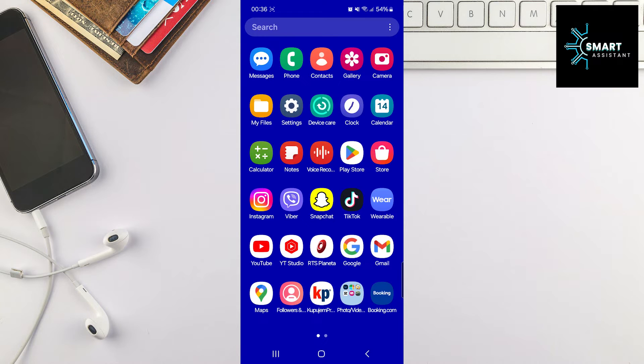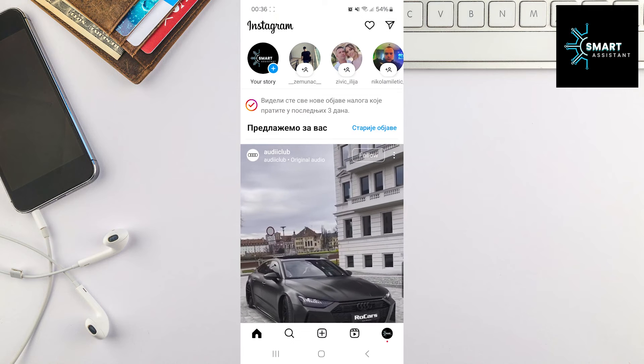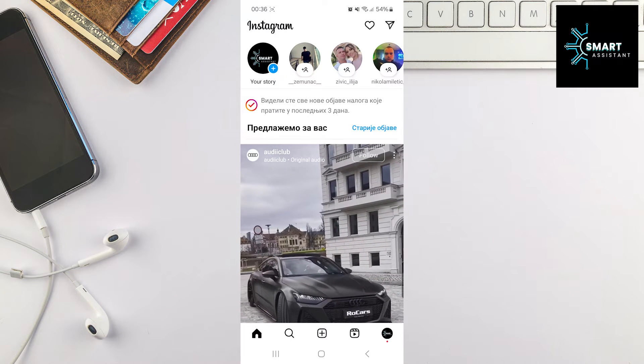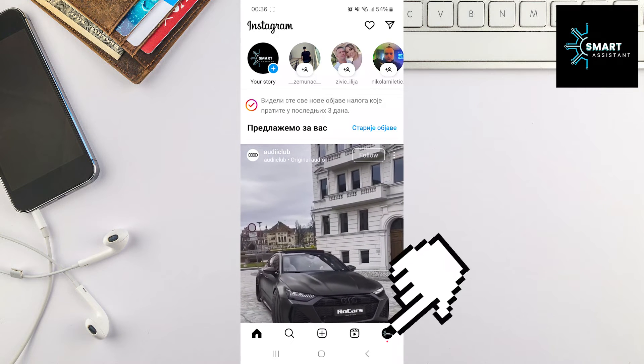So if you're ready, let's get started. The first thing you need to do is open your Instagram application. Once you're inside the app, tap on your profile at the bottom right corner of the screen.